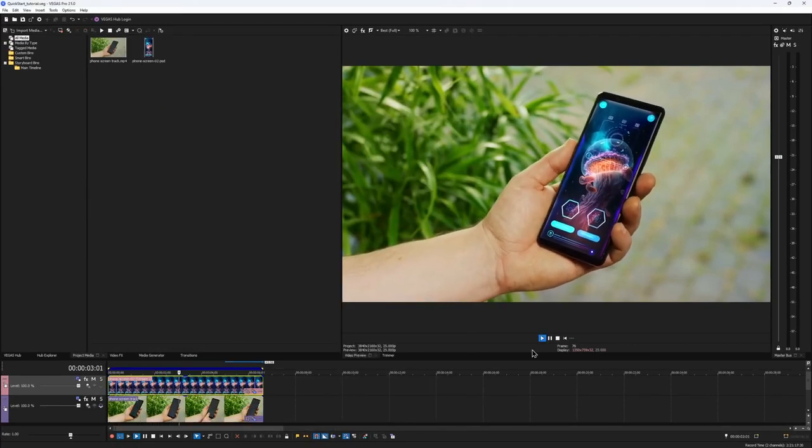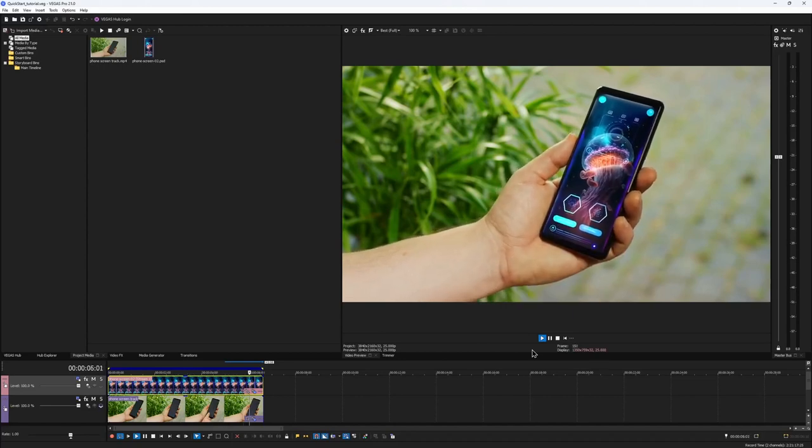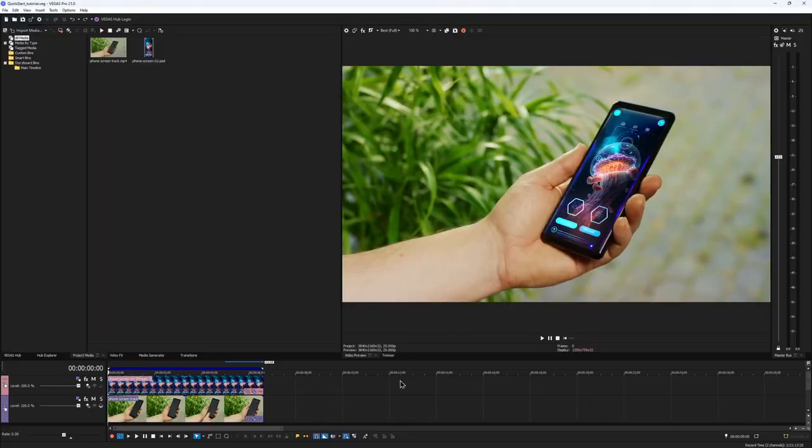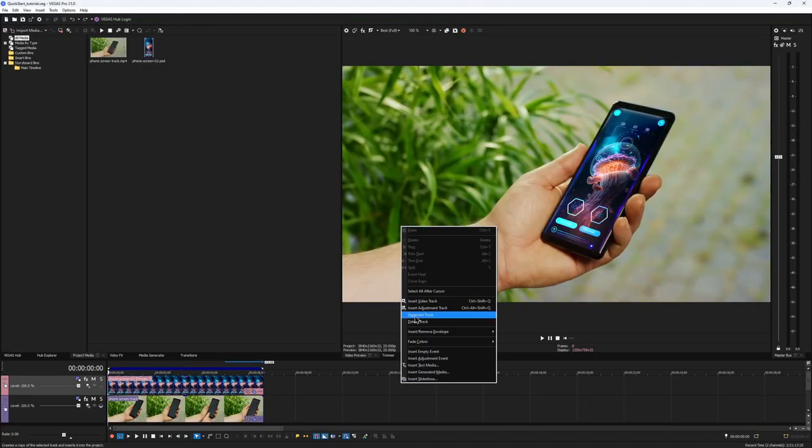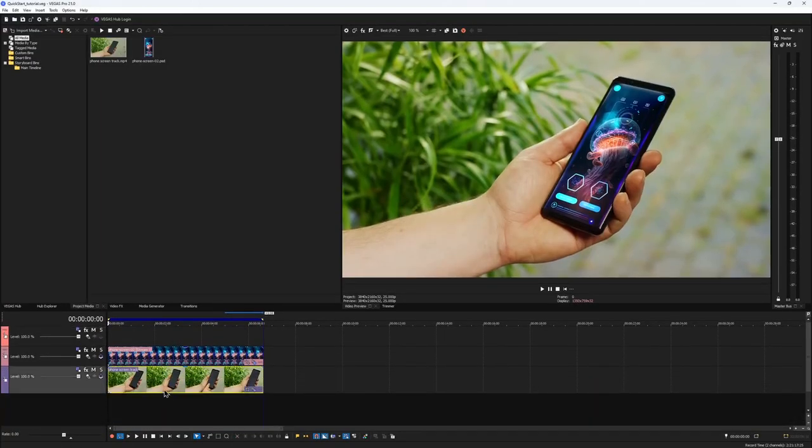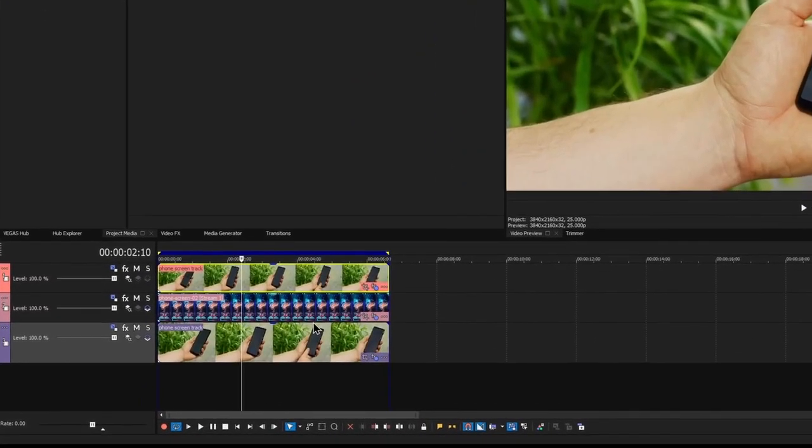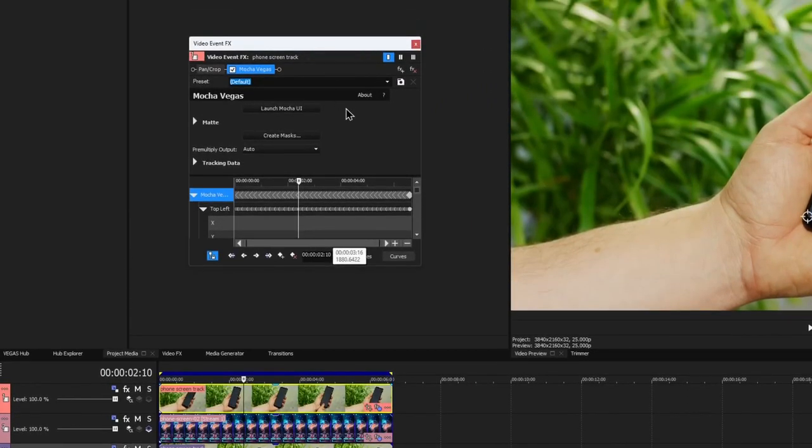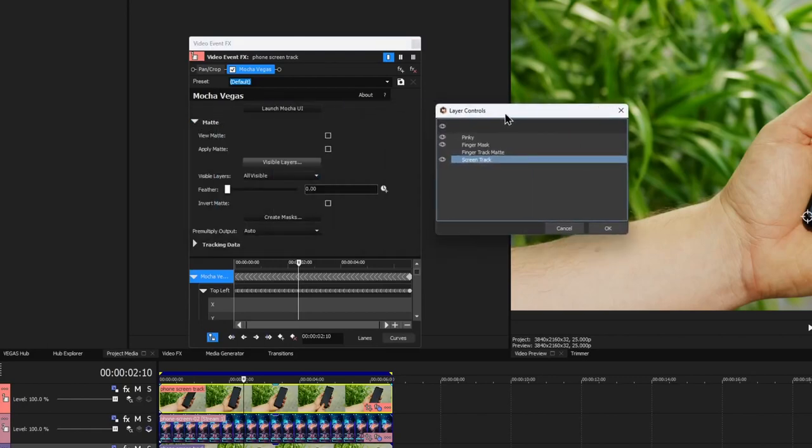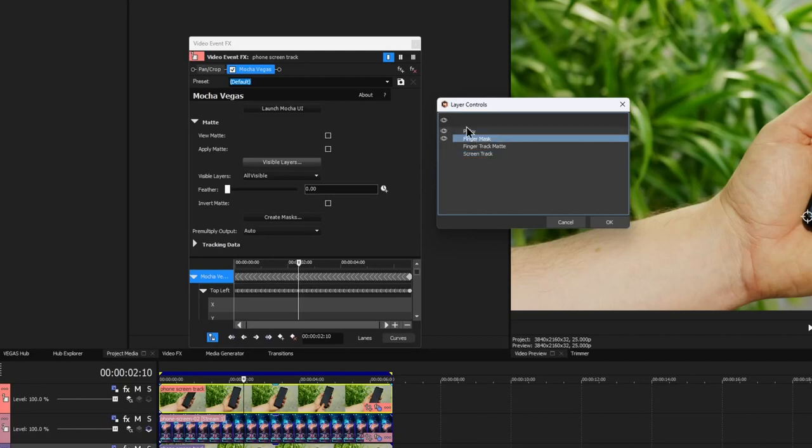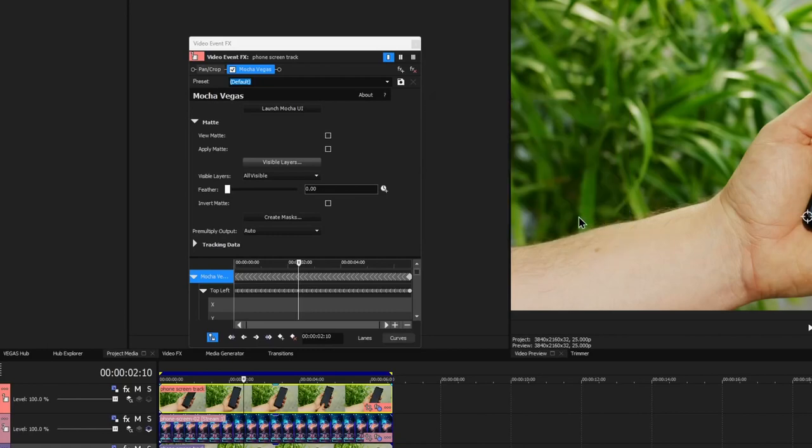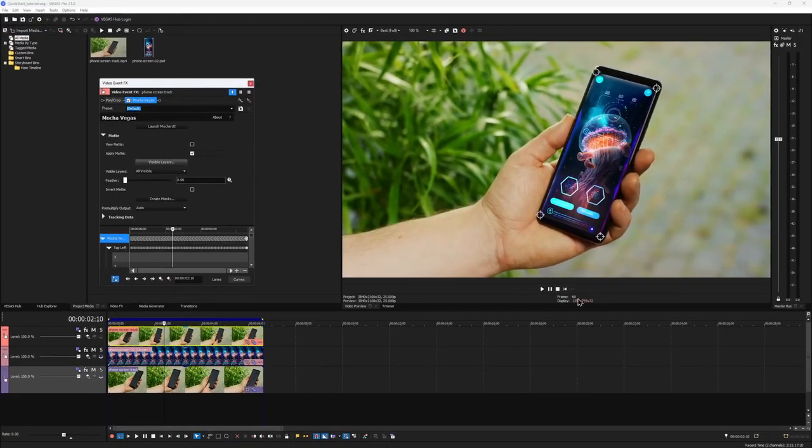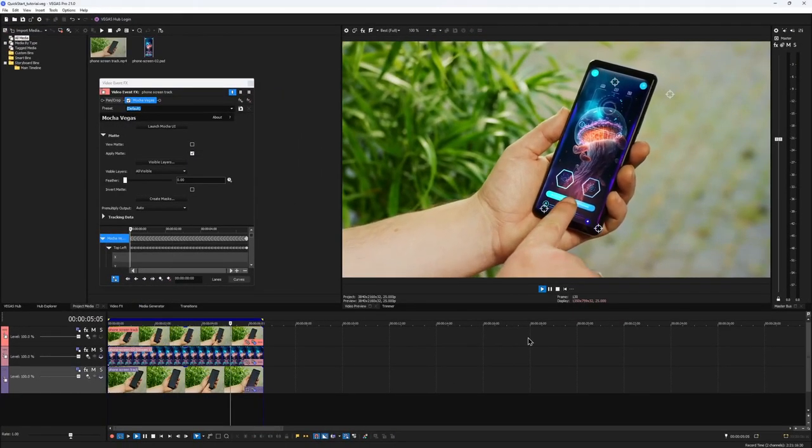But now the insert is covering the finger, so we need to cut it out. Create another track on a timeline and place a copy of our footage on the top. Now it looks a bit like a sandwich. Open the video effects window for the top clip and in the mocha parameters, expand the matte menu. Click on Visible layers button. In this dialog, make sure that you set this eye icon only for the layers that you want to create masks for. So I leave it only for the finger layers. Now close this dialog and enable the Apply Matte checkbox. And here we have our fingers back.